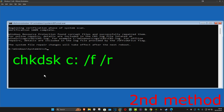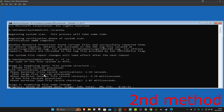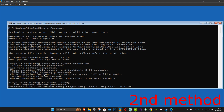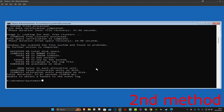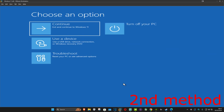Once that's done, type in: chkdsk c: /f /r and click Enter to run this scan as well. Wait for this to load. Once that's done, close out and continue to Windows. See if that works for you.